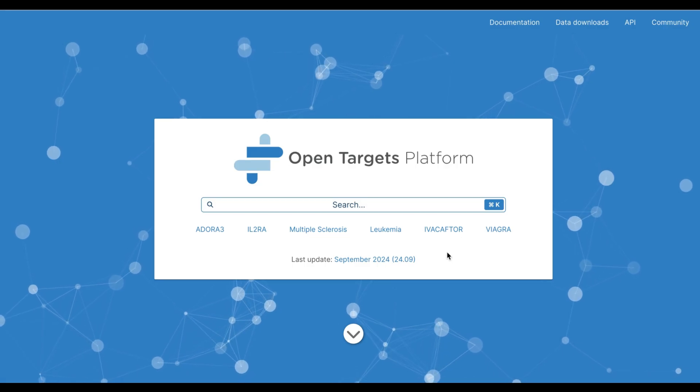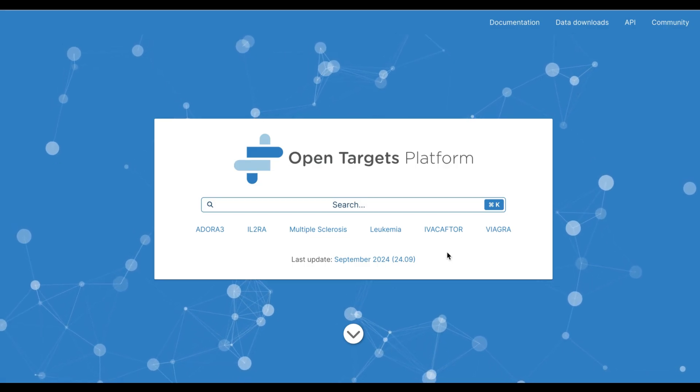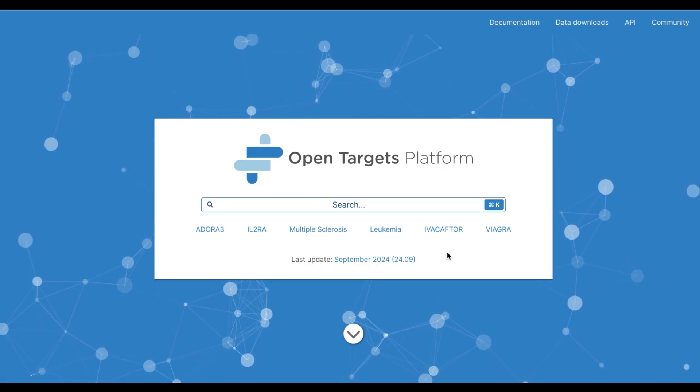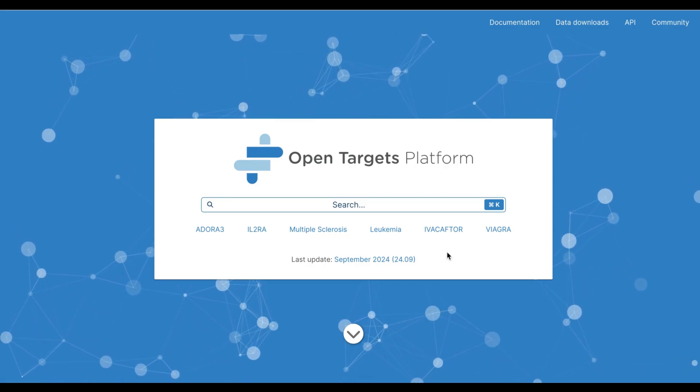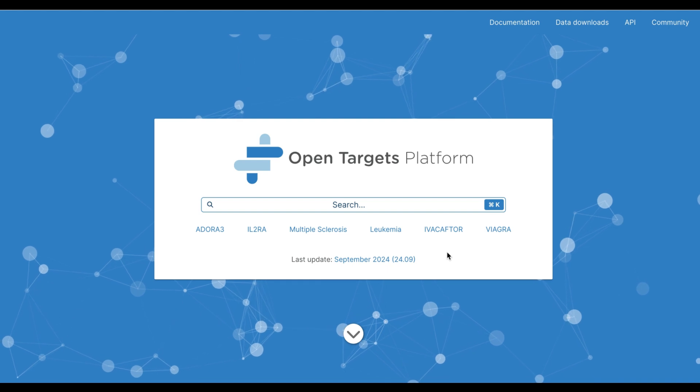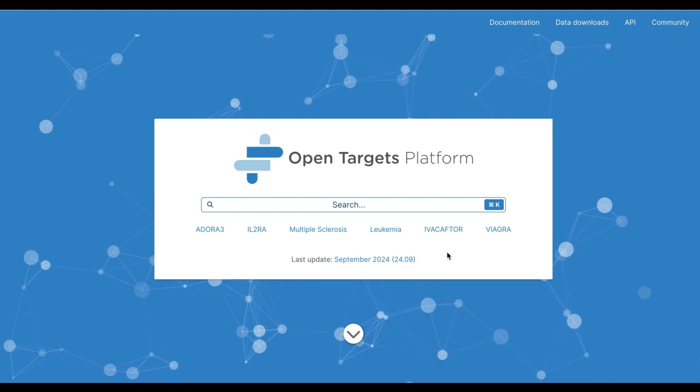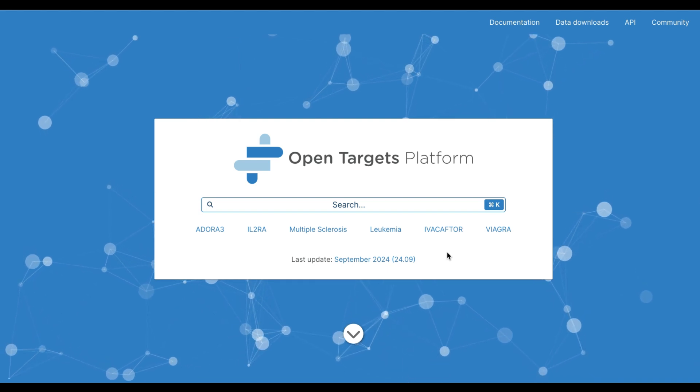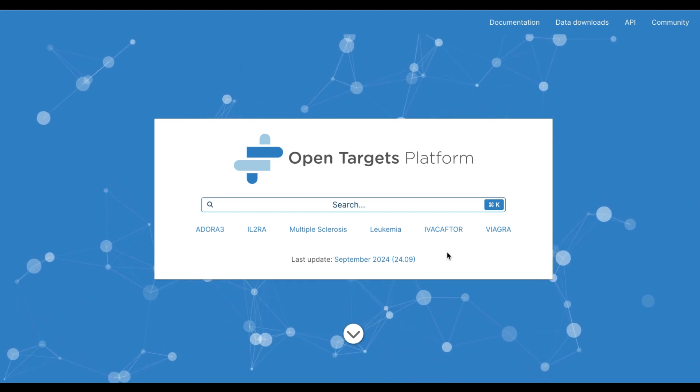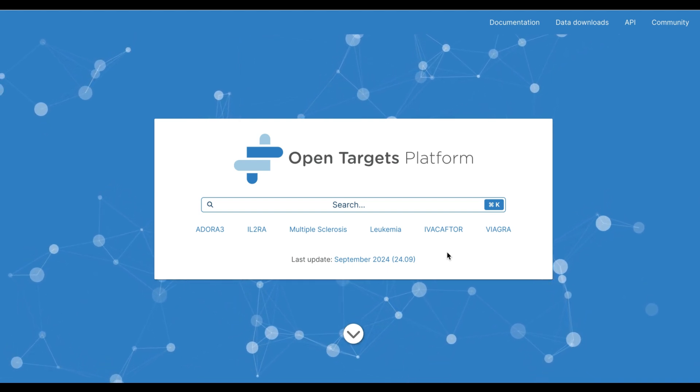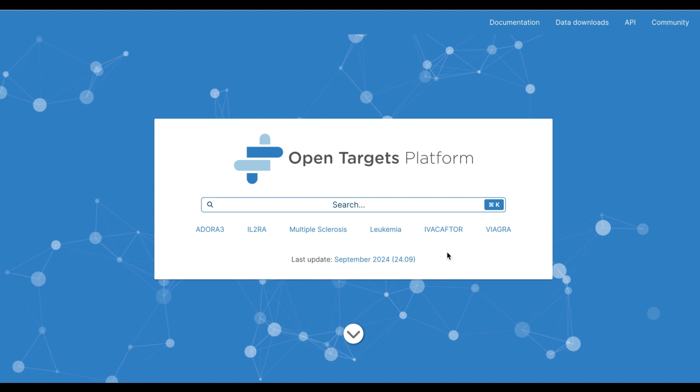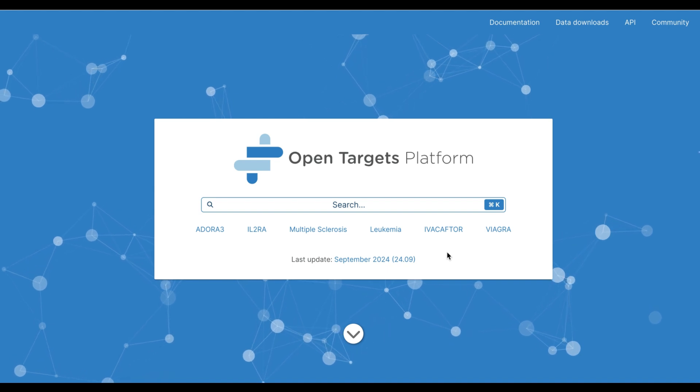Hi, this is Helena from OpenTargets, and in this video I'm going to walk you through the new filtering capabilities on our Associations on the Fly page. Since this is a beta feature, we're particularly interested in hearing your feedback.